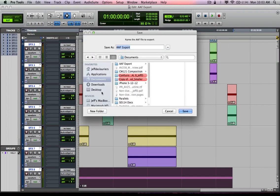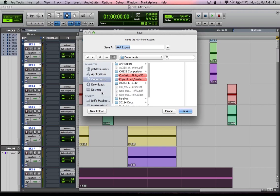It says where do you want to save it now. Now this is really important because if I chose copy from source media or consolidate from source media, it will include all those audio files. If I chose embedded, that's one thing, it's going to export the AAF file and inside of that AAF file will be all of the media files embedded within.